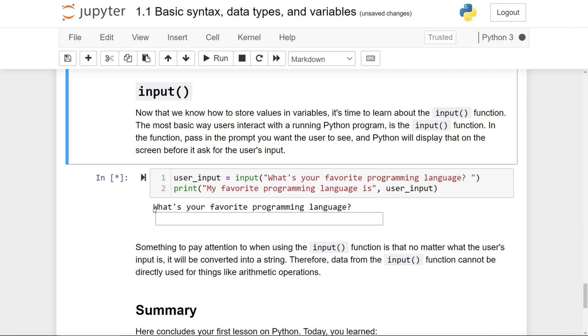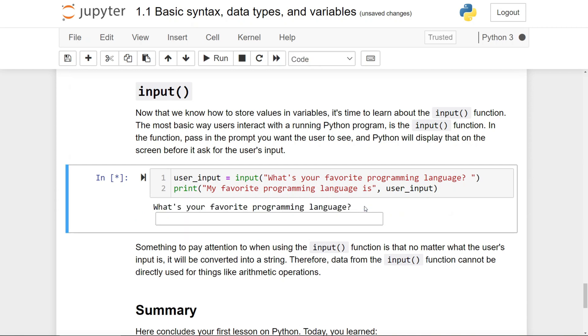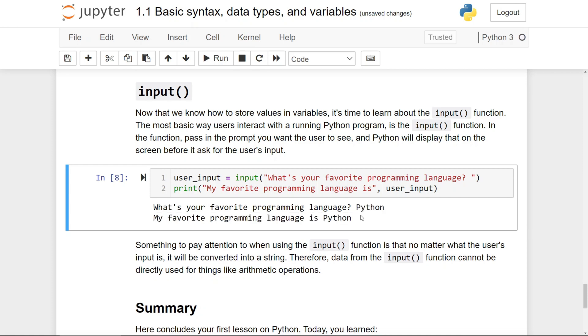When I run this code cell right here, you'll see Python asking me, what's your favorite programming language, and I'm going to answer, of course, Python, and press enter. Then you'll see my favorite programming language is Python printed out.